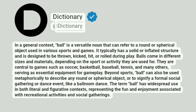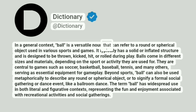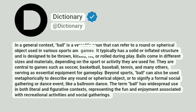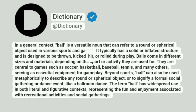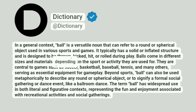Dictionary. In a general context, ball is a versatile noun that can refer to a round or spherical object used in various sports and games. It typically has a solid or inflated structure and is designed to be thrown, kicked, hit, or rolled during play. Balls come in different sizes and materials, depending on the sport or activity they are used for.